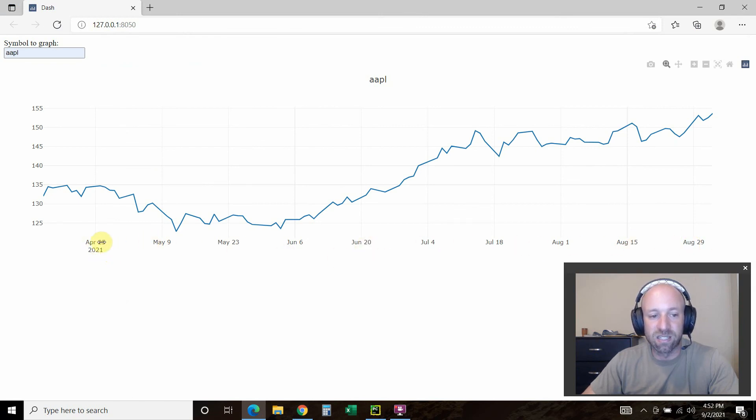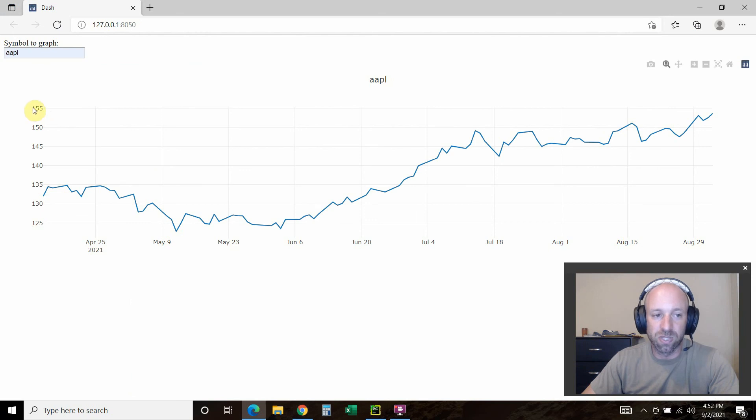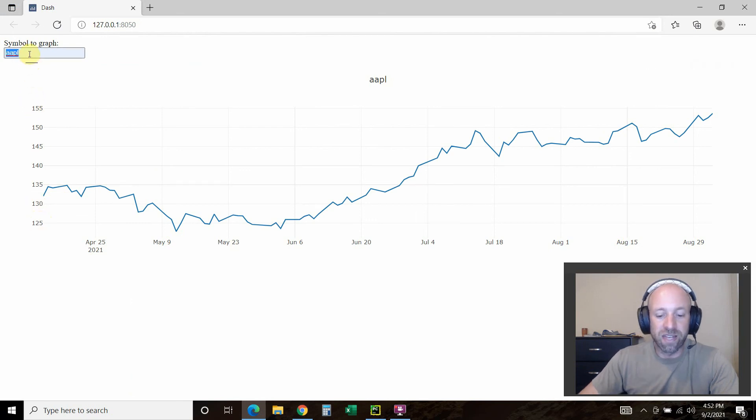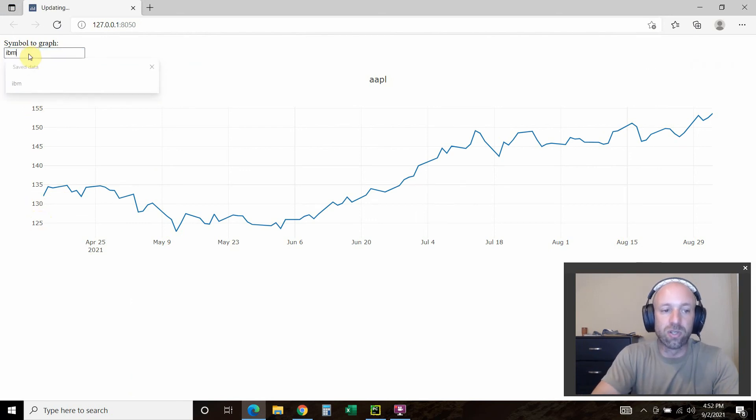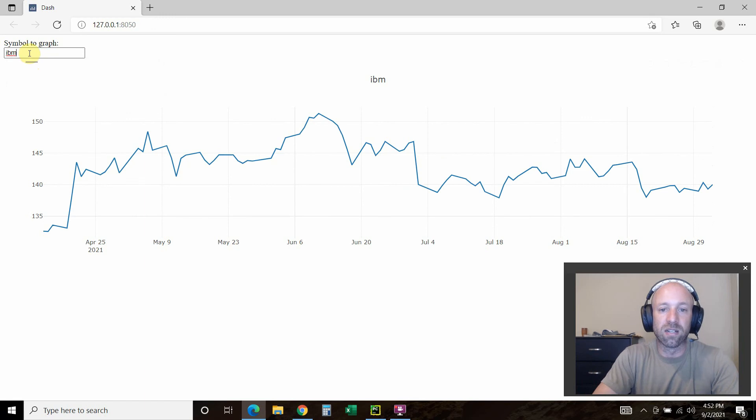Then this is the x-axis, which is the date. This is the y-axis, which is the closing price.